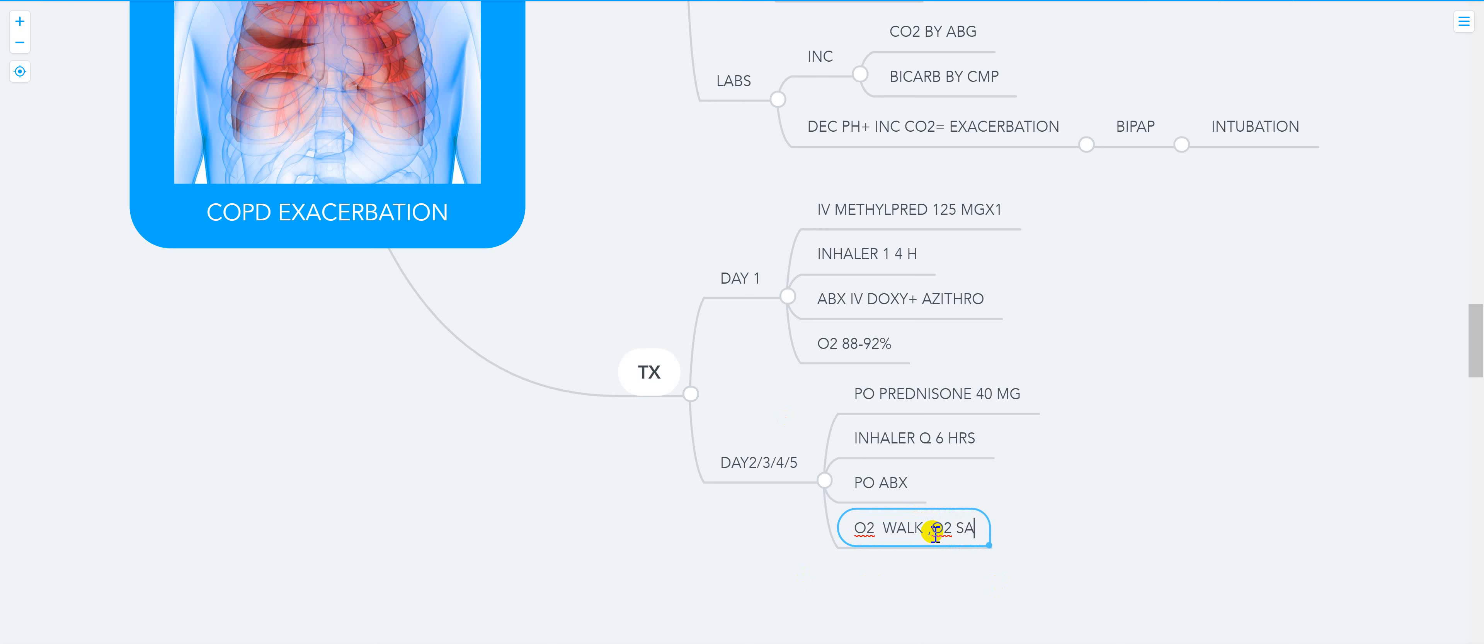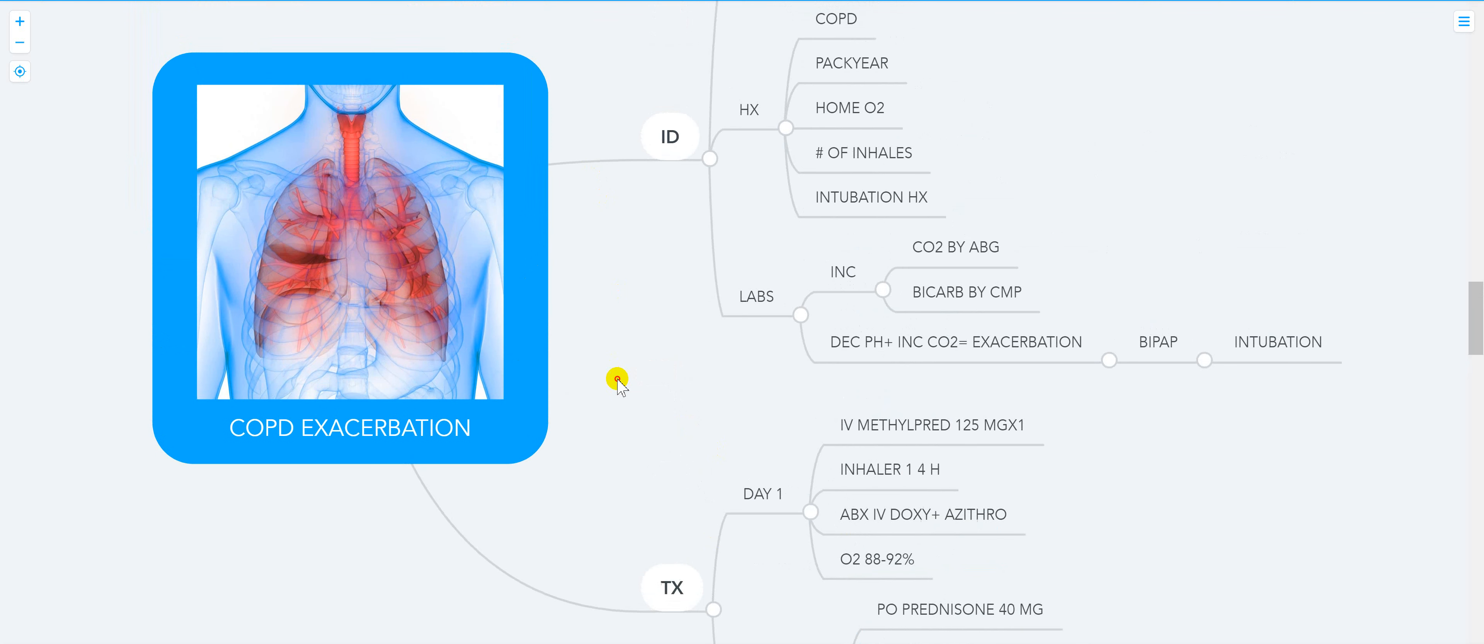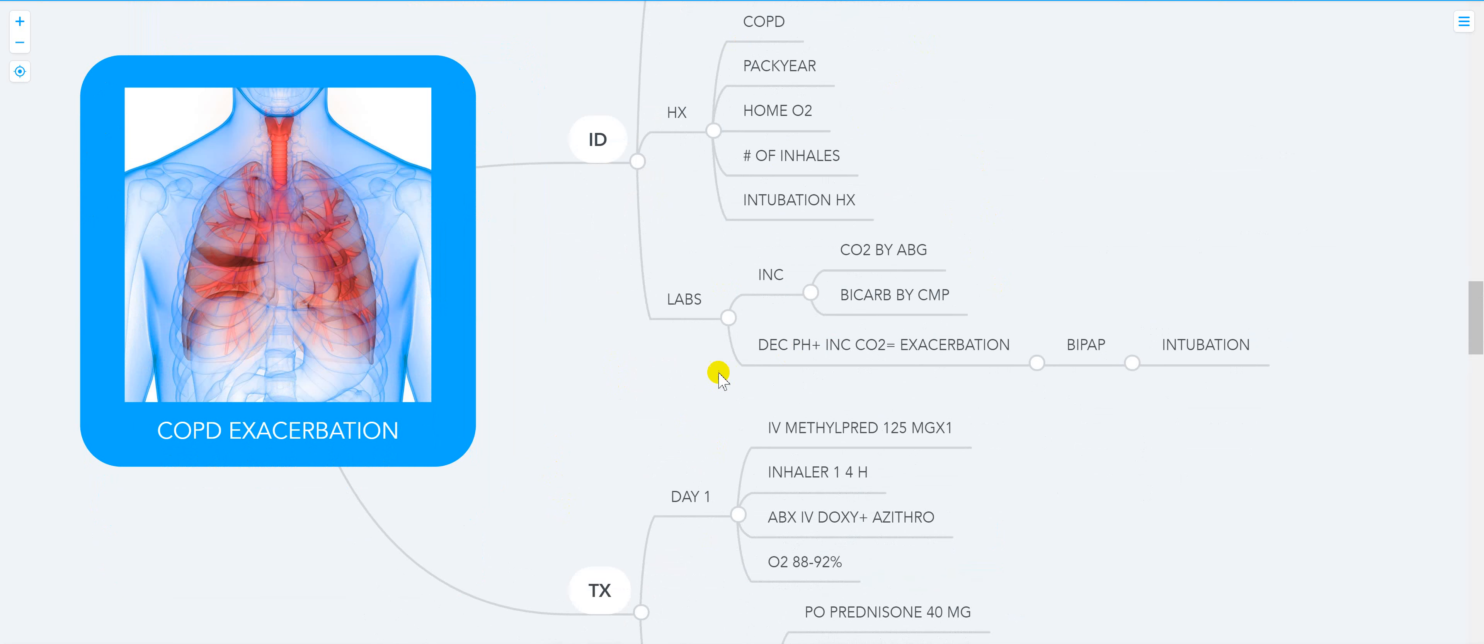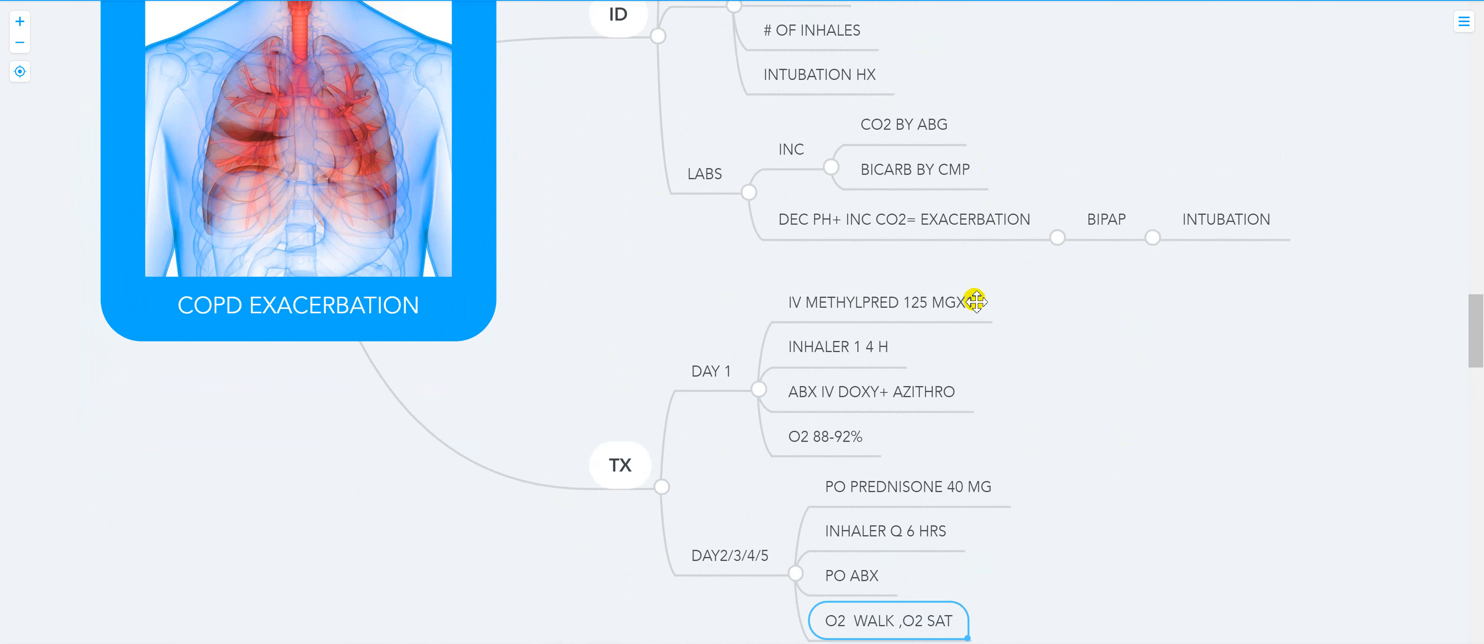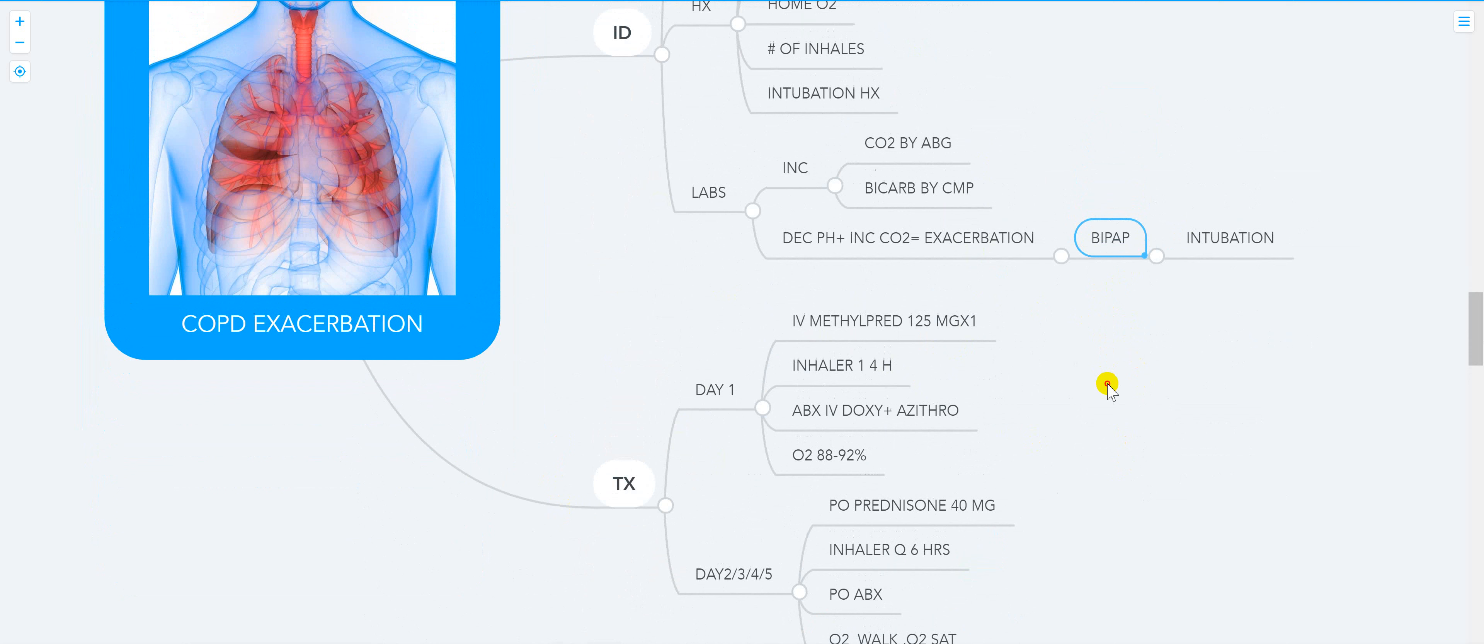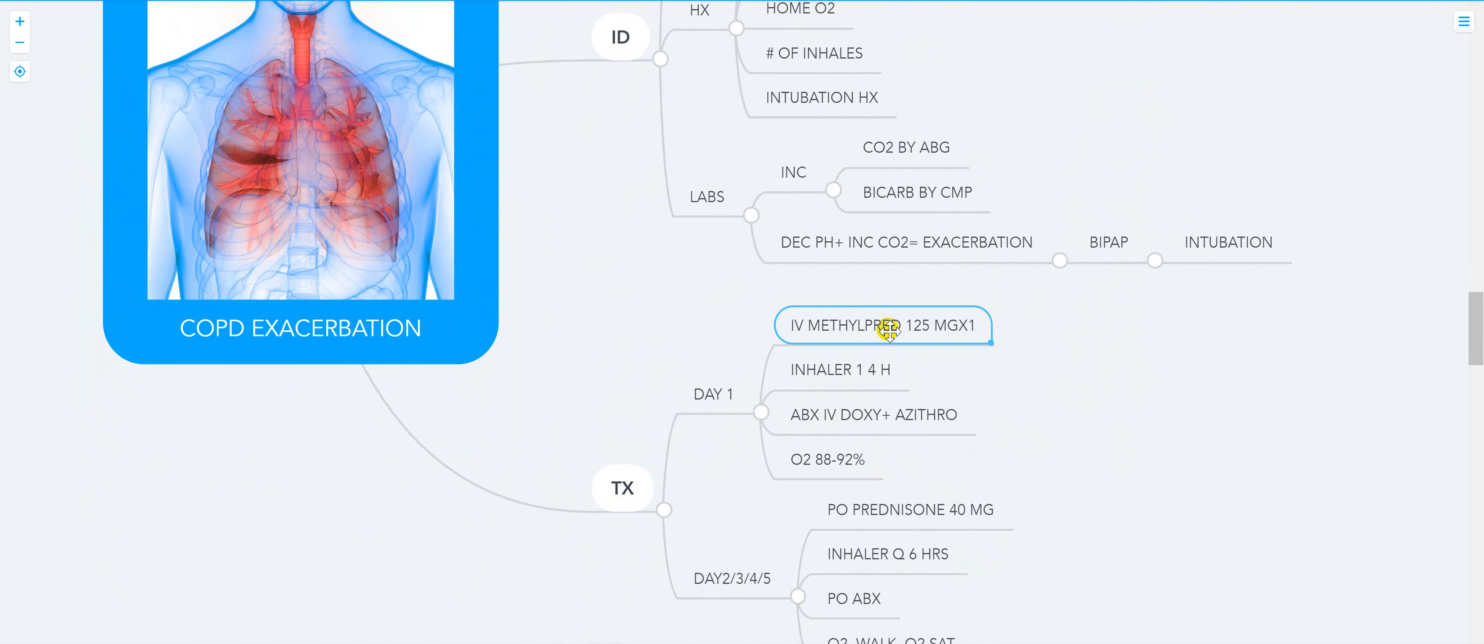That's basically the management of COPD - it's simple and easy. You gotta know how to identify it: increase in sputum, dyspnea, usually decreased pH, increased CO2. You can do BiPAP initially with oxygen. Then on day one you're gonna do IV methylprednisone, inhaler...